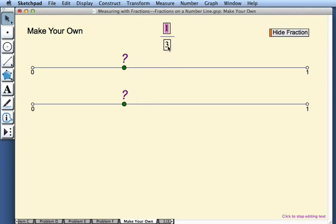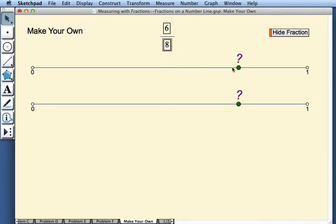So perhaps instead of being at 1 third, I'll change this point to be at 6 eighths. Now it's at 6 eighths, and I'll press hide fraction.